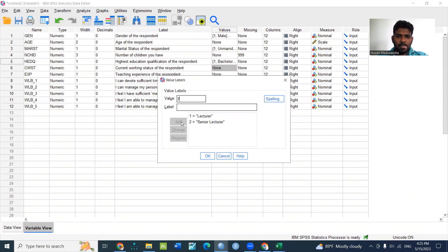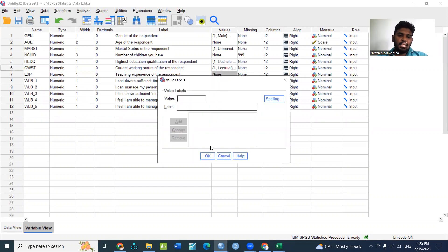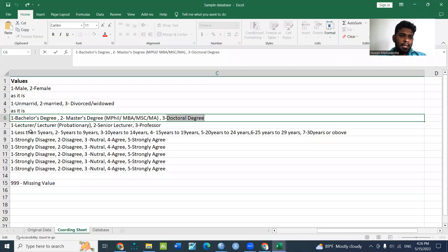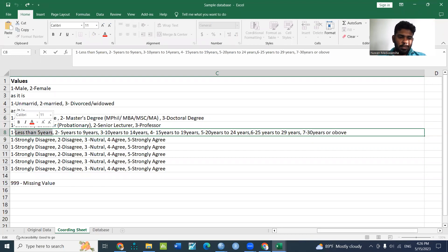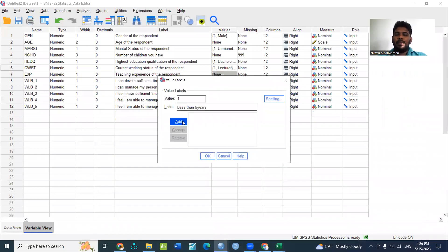So your experience is less than five years — that is category 1: less than 5 years. Category 2: 5 years to 10 years.